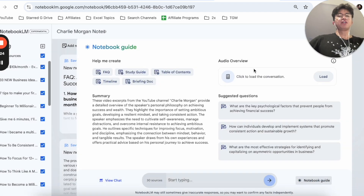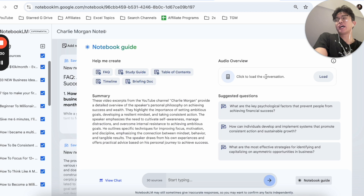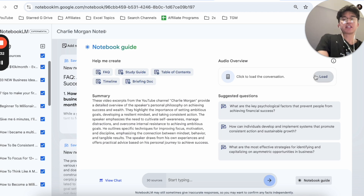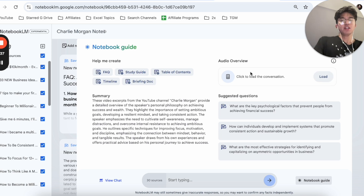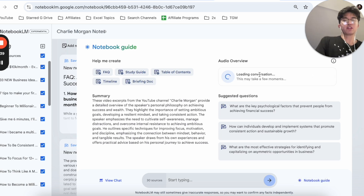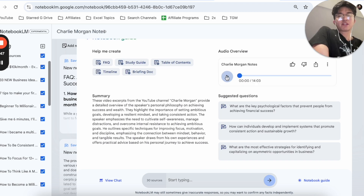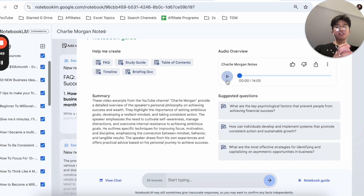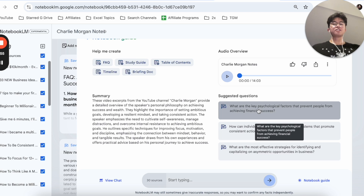There is also an audio overview feature. I tend to use this quite a bit for downloading podcast-like audios to listen to while I'm driving, on a plane, traveling, or at the gym. You click 'load' and the podcast clip takes a moment to generate. You can see it's 14 minutes long and it sounds extremely realistic. What I normally do is export it, put it on my phone, and listen to it while I'm on break.